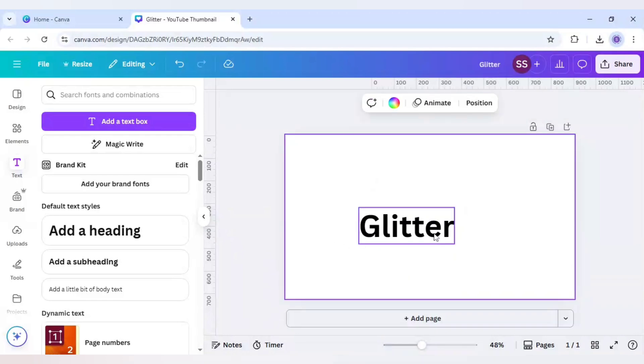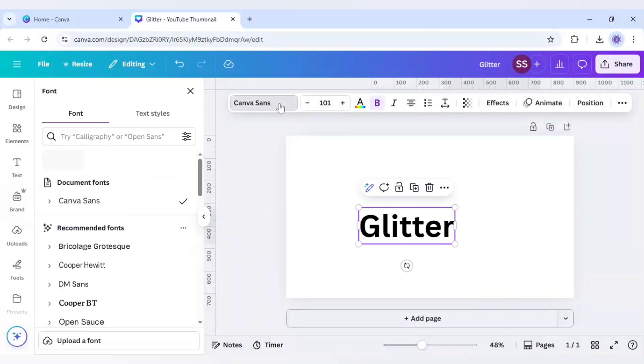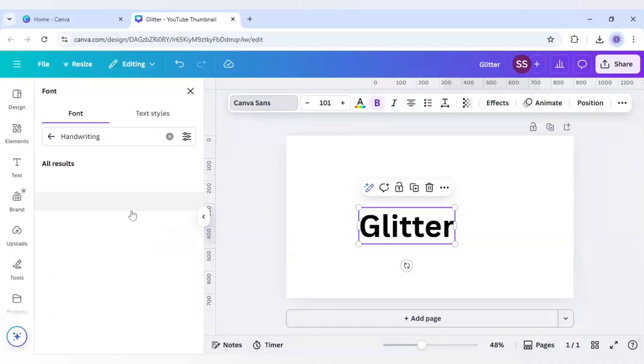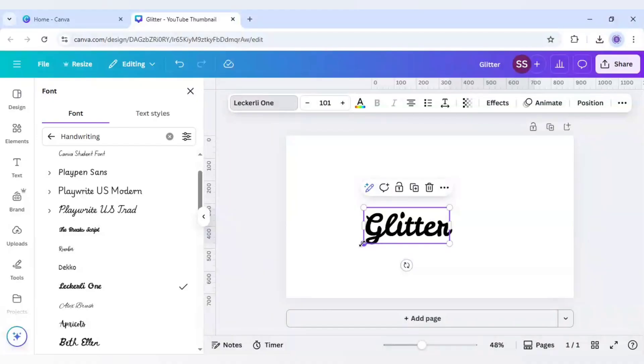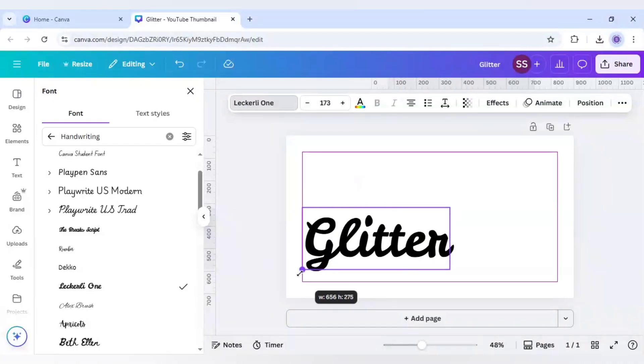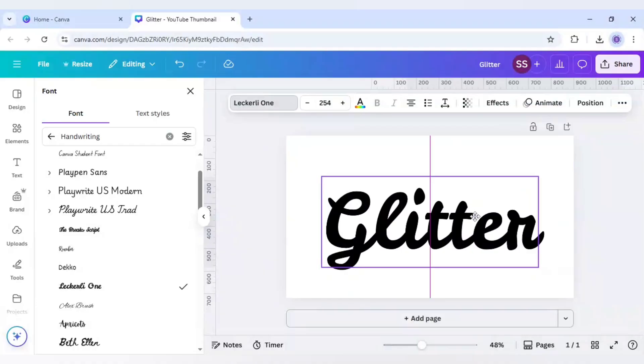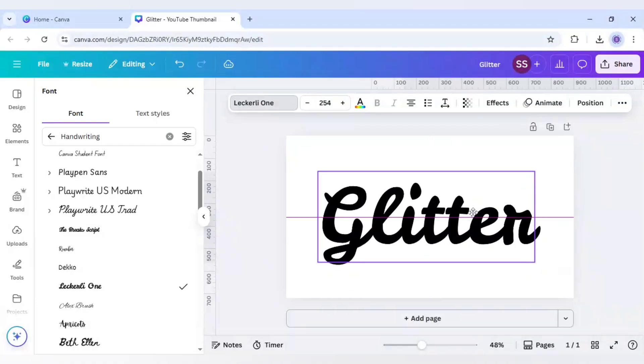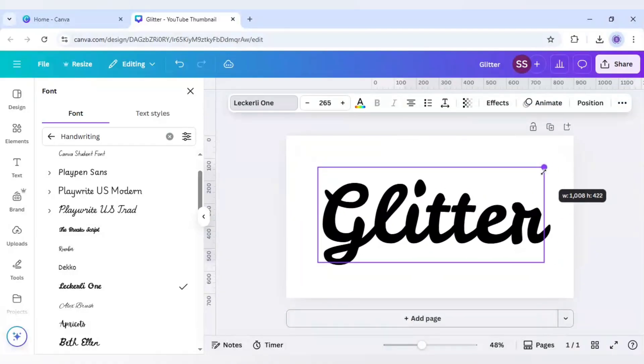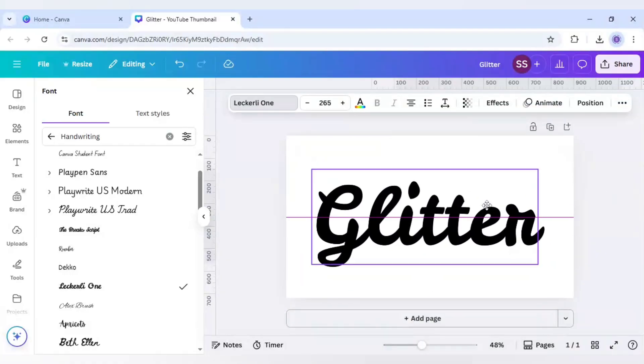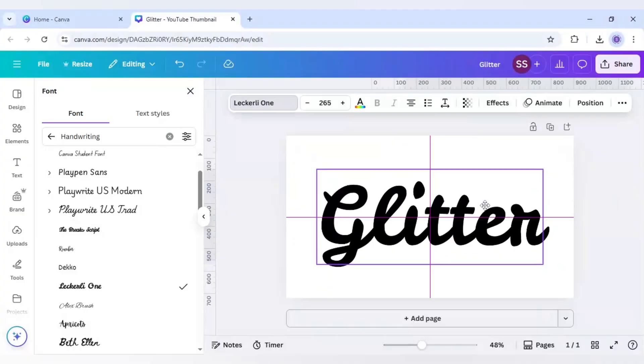For this I am choosing a handwriting font and I will click on this font and click on handwriting and I will choose this Lakerly one. After that I will just make it bigger so that it gets easier for you to understand. Let's make it more bigger like this and just center it.